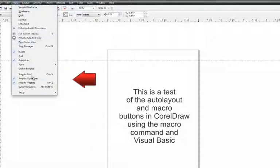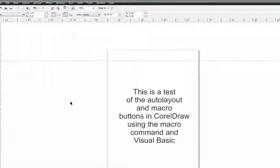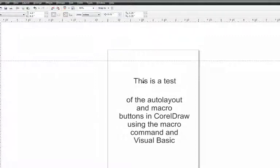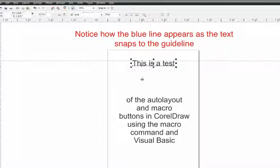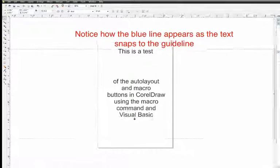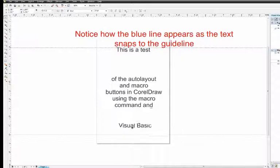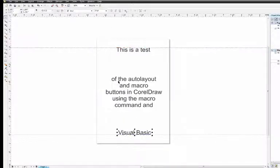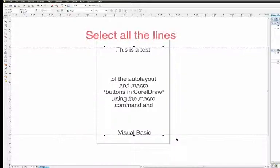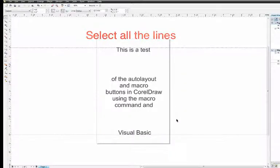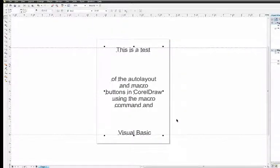I typically like to place Snap to Guidelines on here for this command. This allows me to drag up the text and it will snap to the guideline at the top. Notice how there's a bit of a solid blue line that indicates that the text is snapping to the guideline. Now select all your text. So I've taken one line to the top guideline, I've taken the bottom line to the bottom guideline.